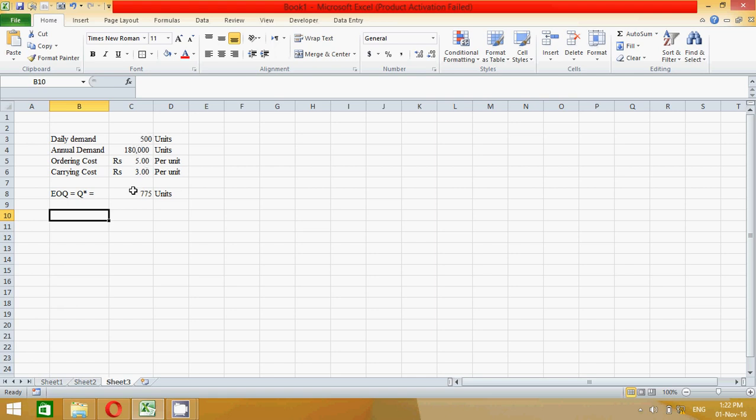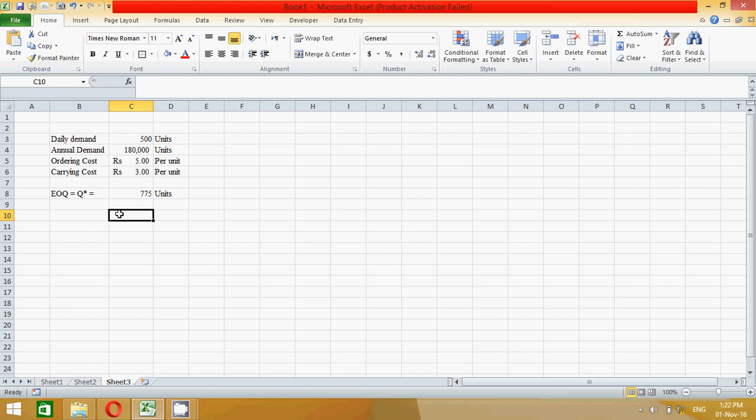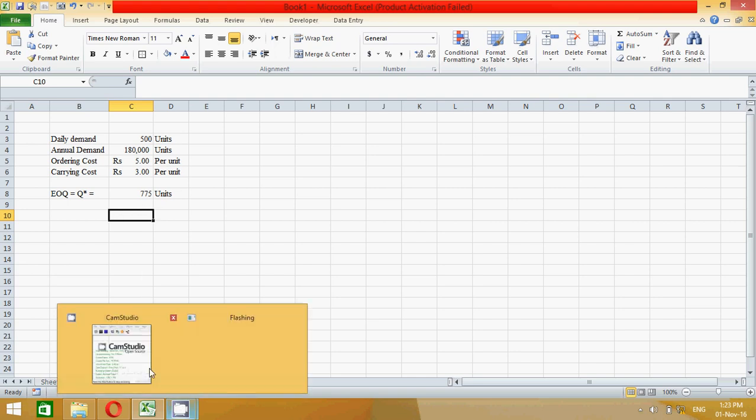Then here the economic order quantity will automatically change, so you get different units. So it is very easy to calculate. That's all for now. Thanks for watching. If you like this video, please don't forget to subscribe my channel and also hit the like button. I'll meet you in another video tutorial. Thanks, bye bye.